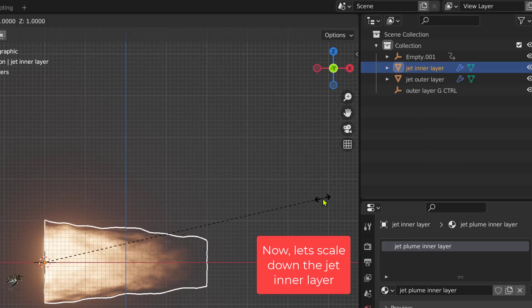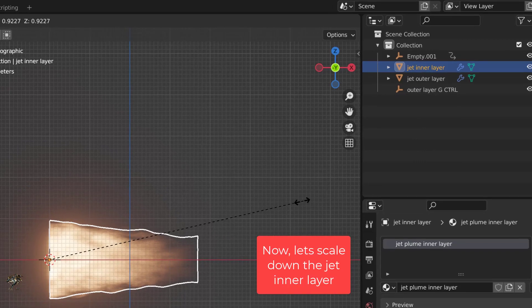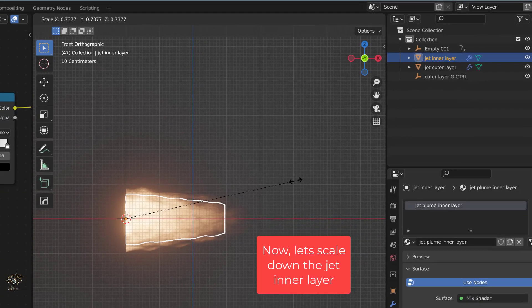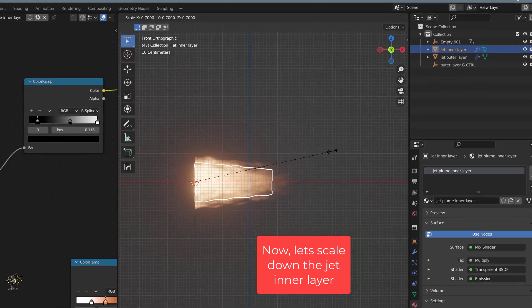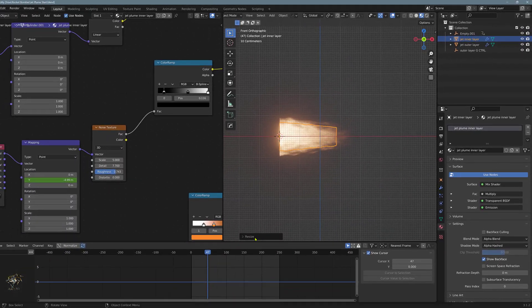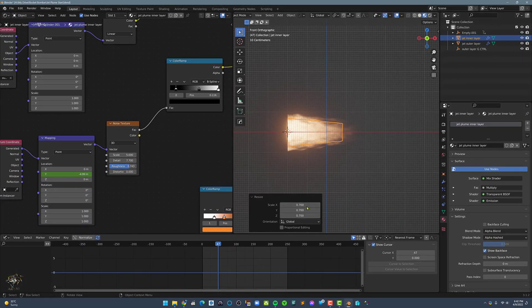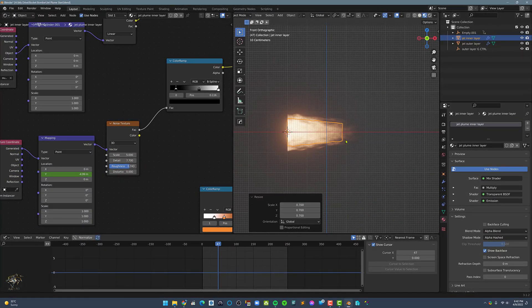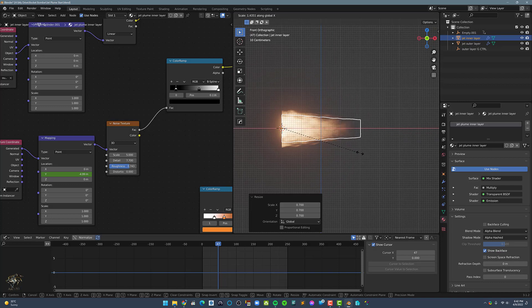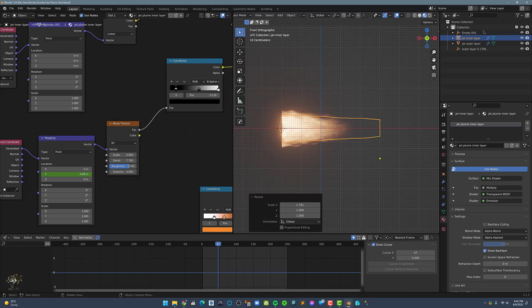Now, let's scale down the jet inner layer. Scale it again on the x-axis by 1.8.